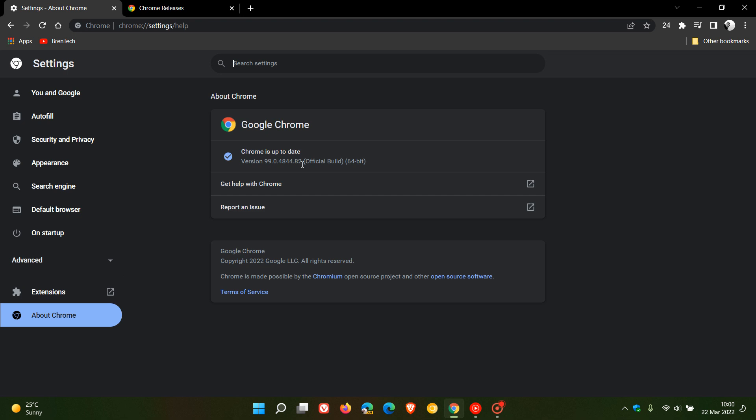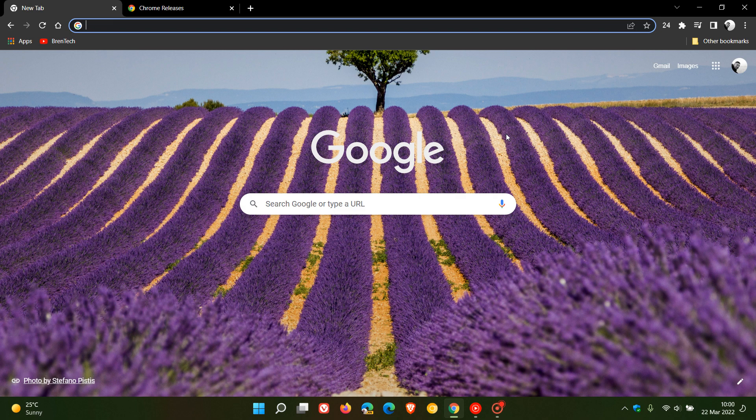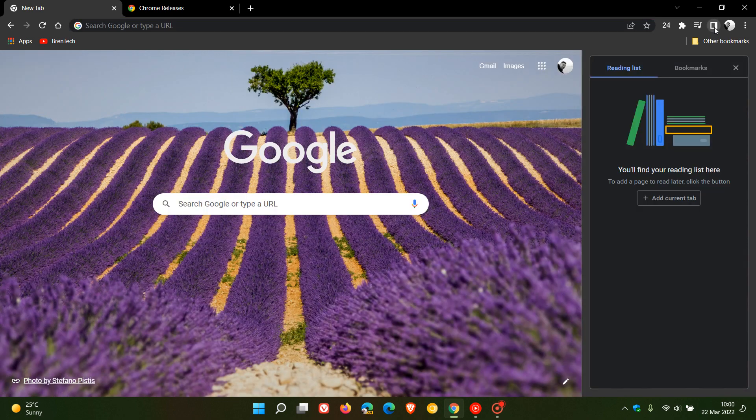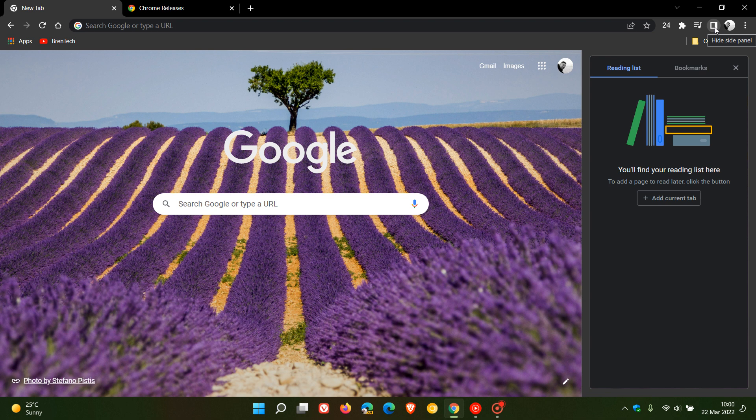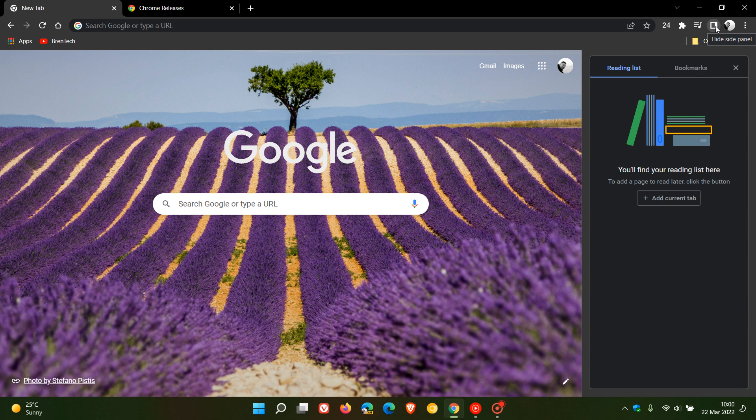Now on a side note, something else I just want to mention in this video is that the stable channel for desktop has also received the side panel, which I have actually spoken about in previous videos when it was being tested in Google Chrome Canary. This does not seem to be linked to any specific update or this last bug fix update. This seems to be a server side update for the stable version.